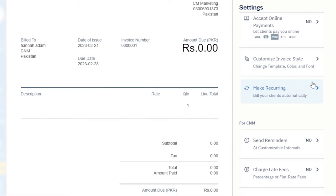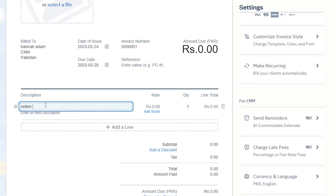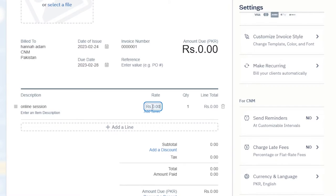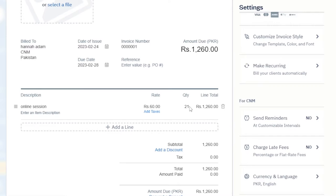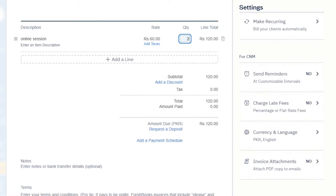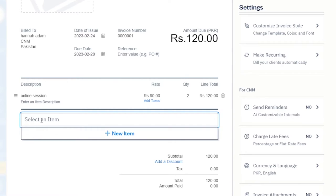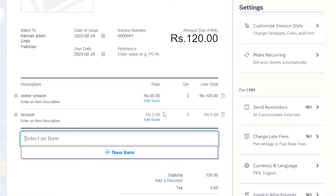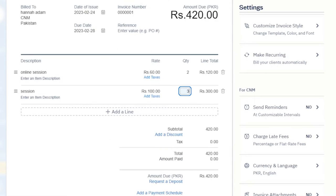For the amount, we go to the description and enter an item. For instance, I have 'Online Sessions' — the rate is $60 per session and they bought two, giving $120. I can add another line item: another session type at $100 each, and they bought three of those. So this gives us the total invoice amount. I can keep adding more items as needed.